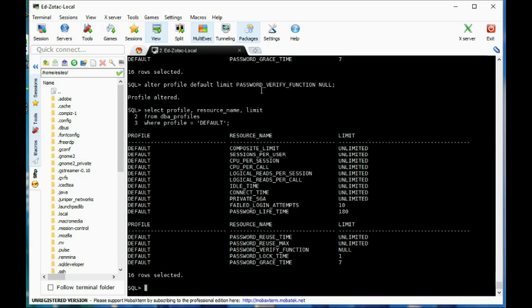That's the password verify function they provided for us, and I think that's it for this video. Thank you.